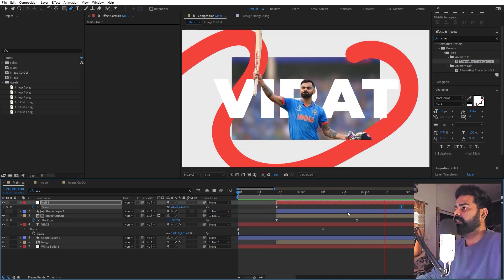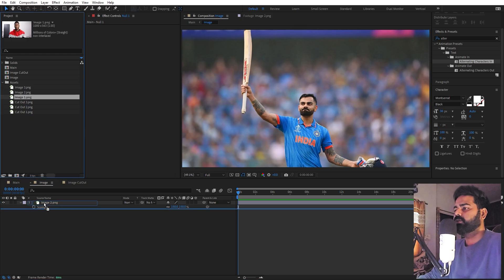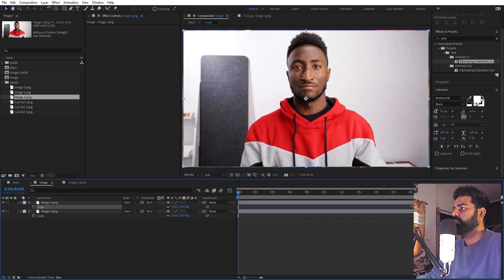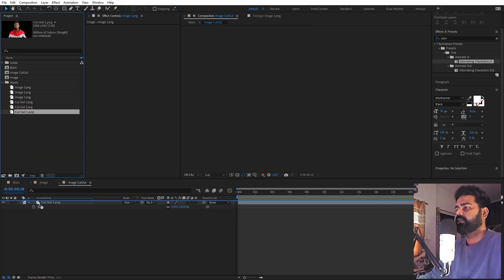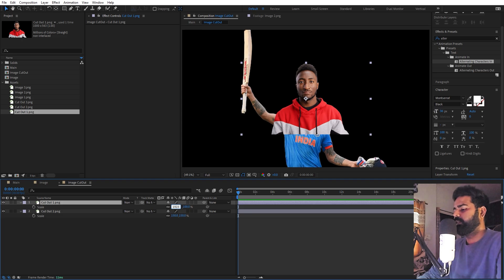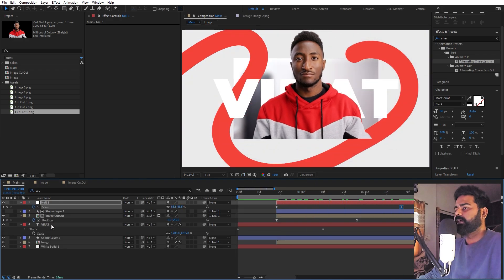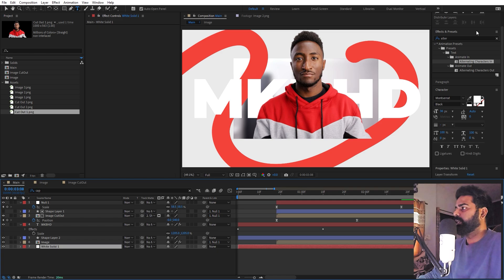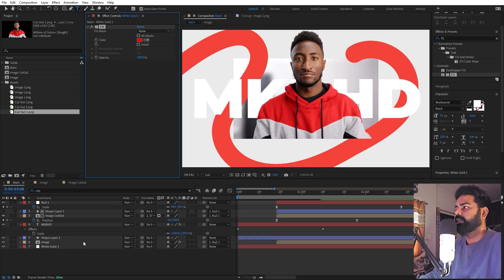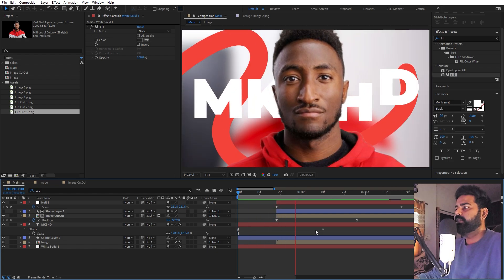Here you can see we have created this animation, and the best thing is that you can easily change whatever you want. To change the images, just go inside the image composition and drop in whatever image you want, scale it to match — for example 193 — then go to the image cutout composition and drag the cutout in with the same scale. Go back to the main comp and all you have to do is type in your text. You can also change the background color by searching for Fill and adjusting it. Now all animations are already applied.